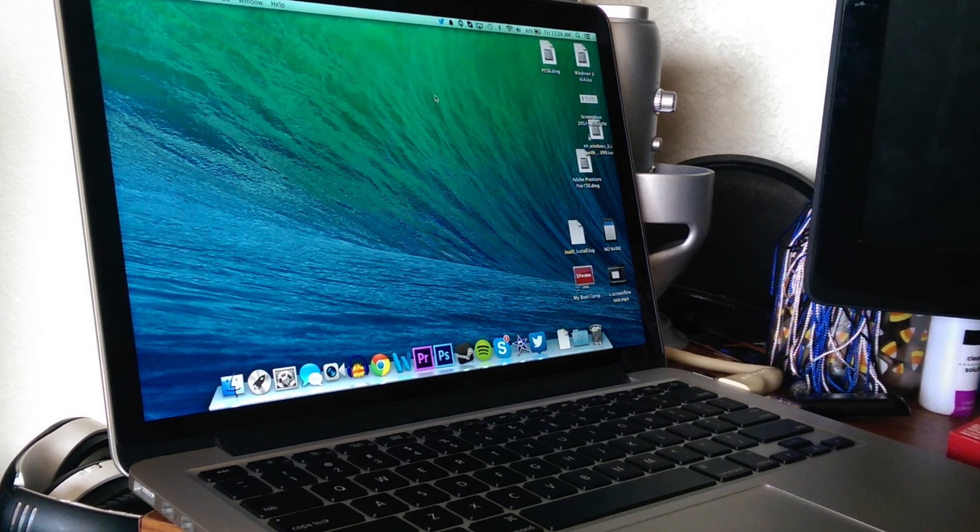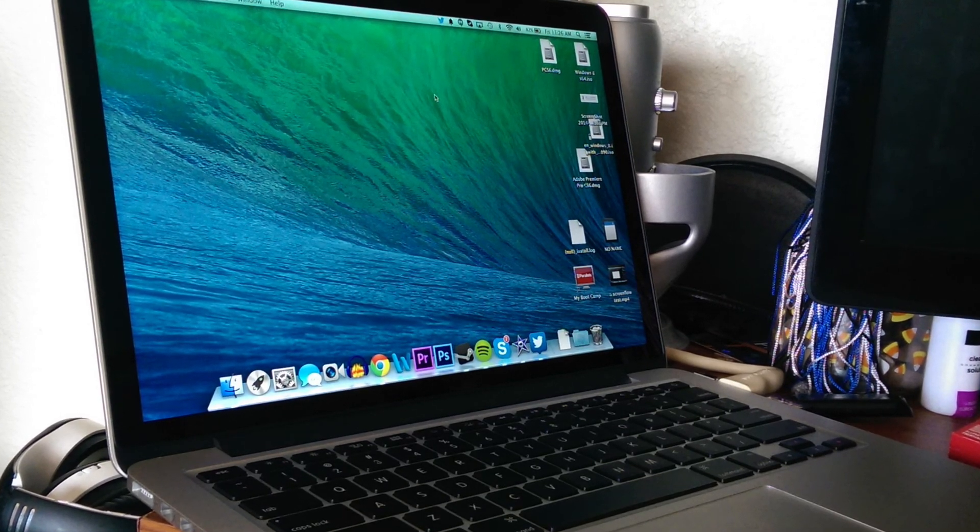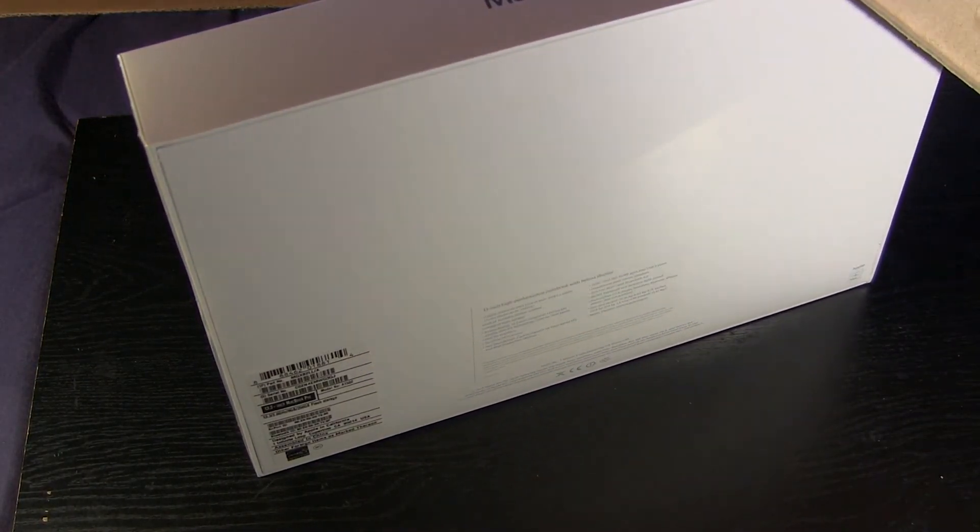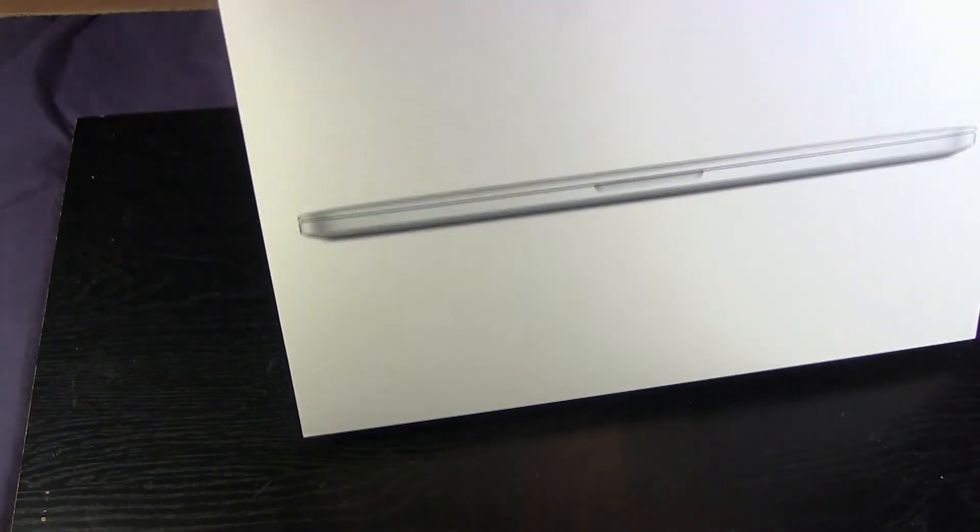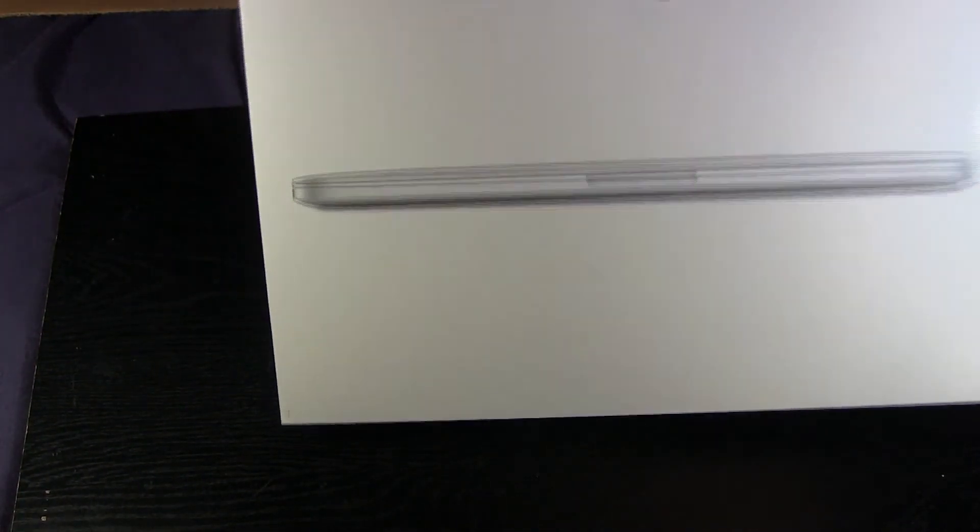Immediately you can see that this box is very white and has a traditional iPad-style design. No more of the old style packaging for MacBooks.